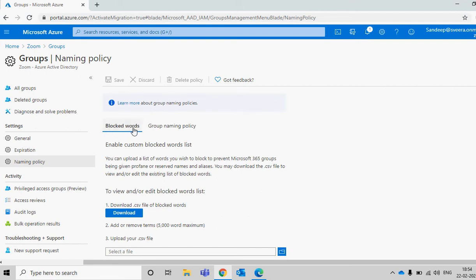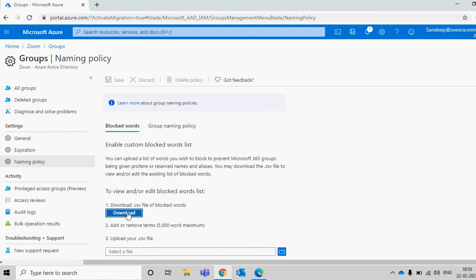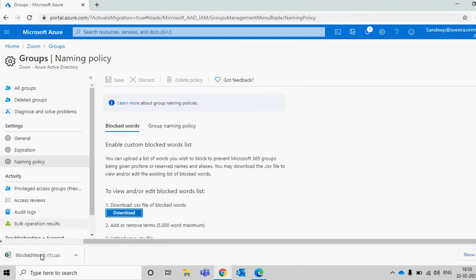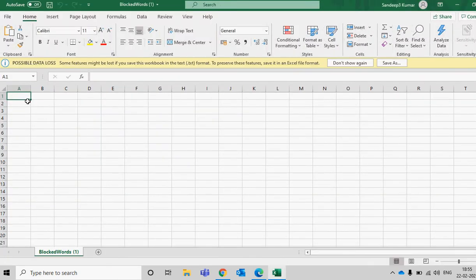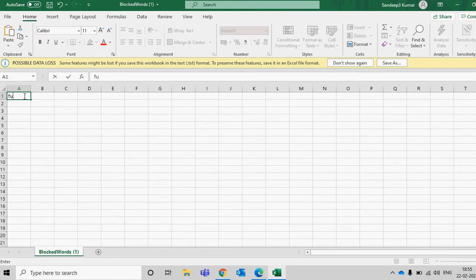We have very good options here. The first is Block Words — you can restrict users from using certain keywords when creating groups. You just need to click on Download, which downloads a CSV file. Once you open that CSV file, you specify the keywords you want to block.